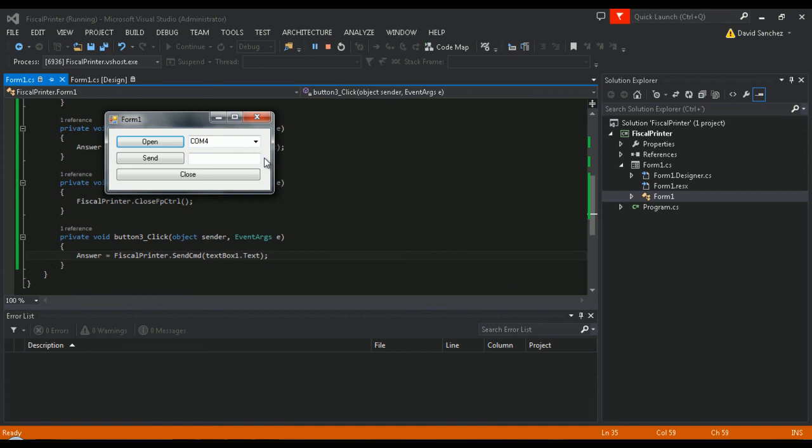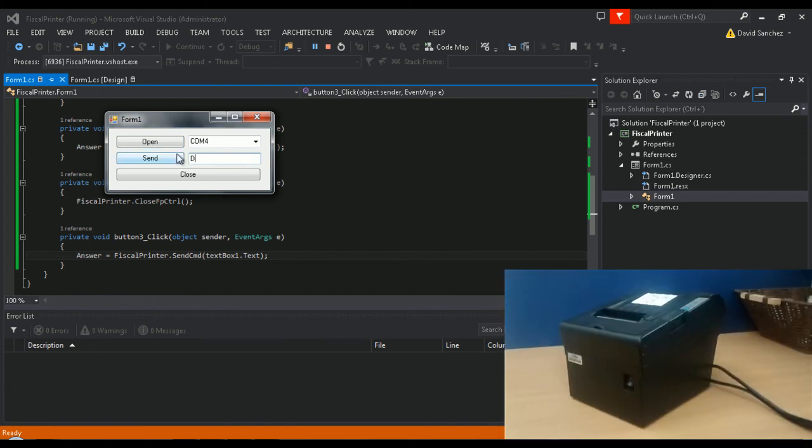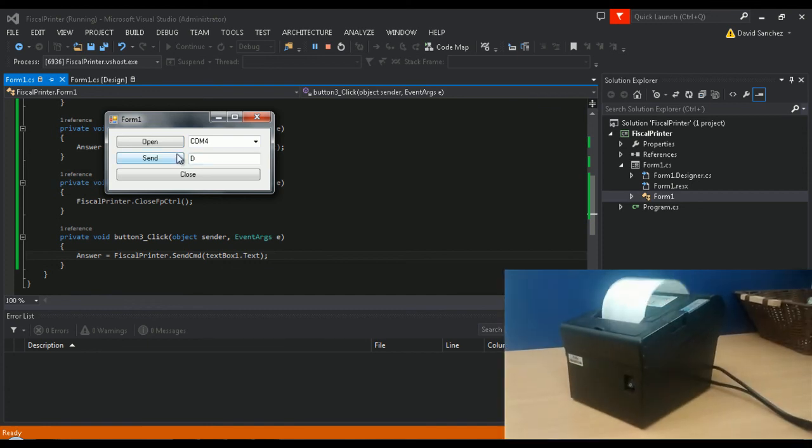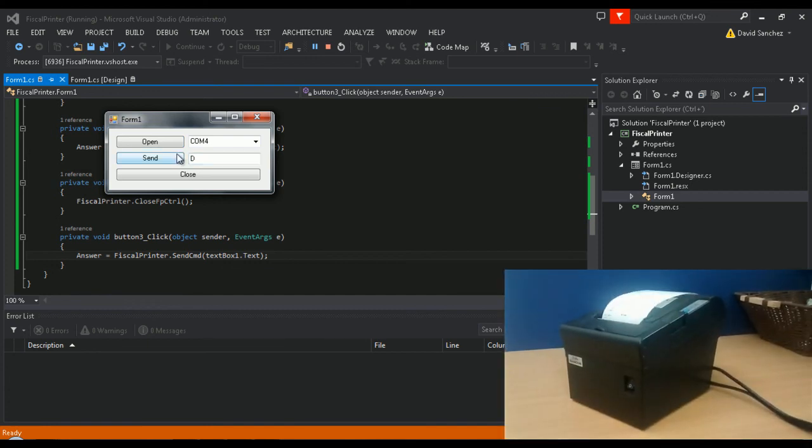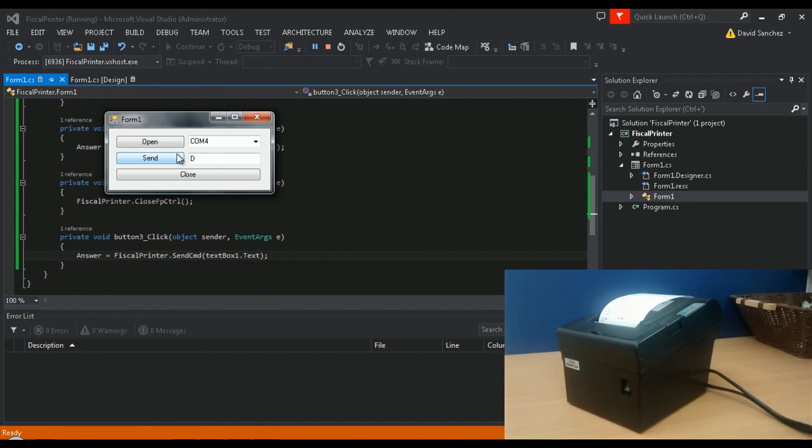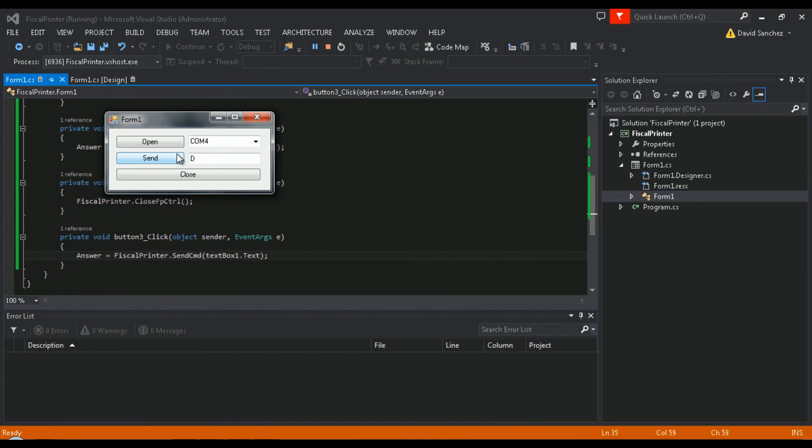In this example, we'll be sending the command D to our printer. This will print out the printer's programming ticket. As you can see, after sending this command, the printer prints out the programming ticket.